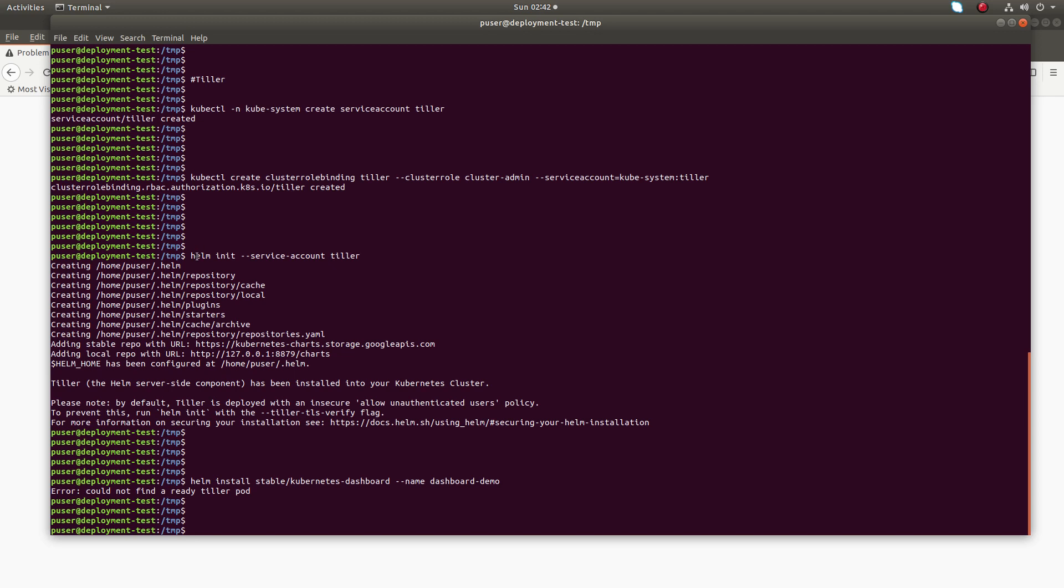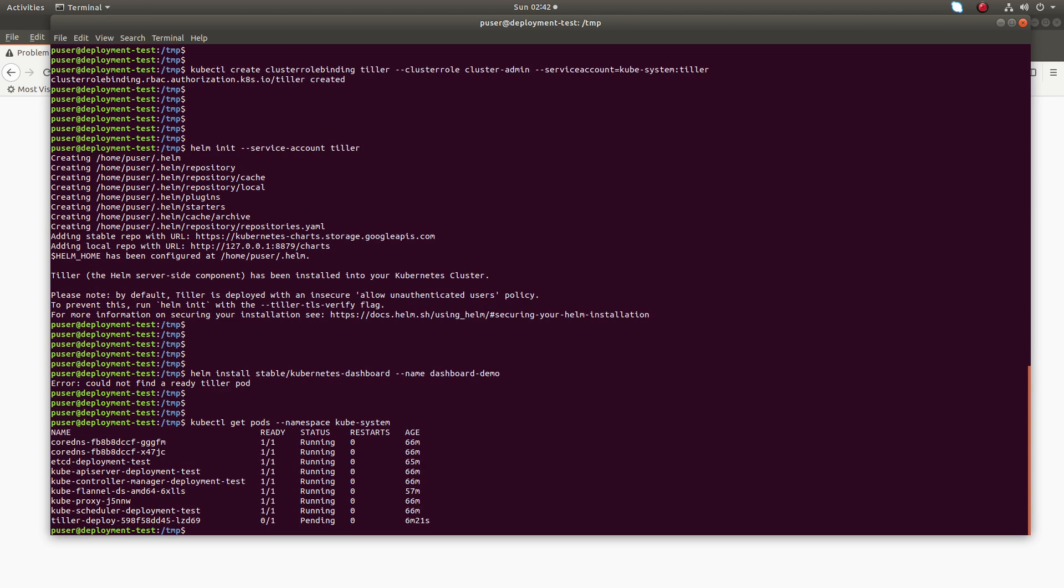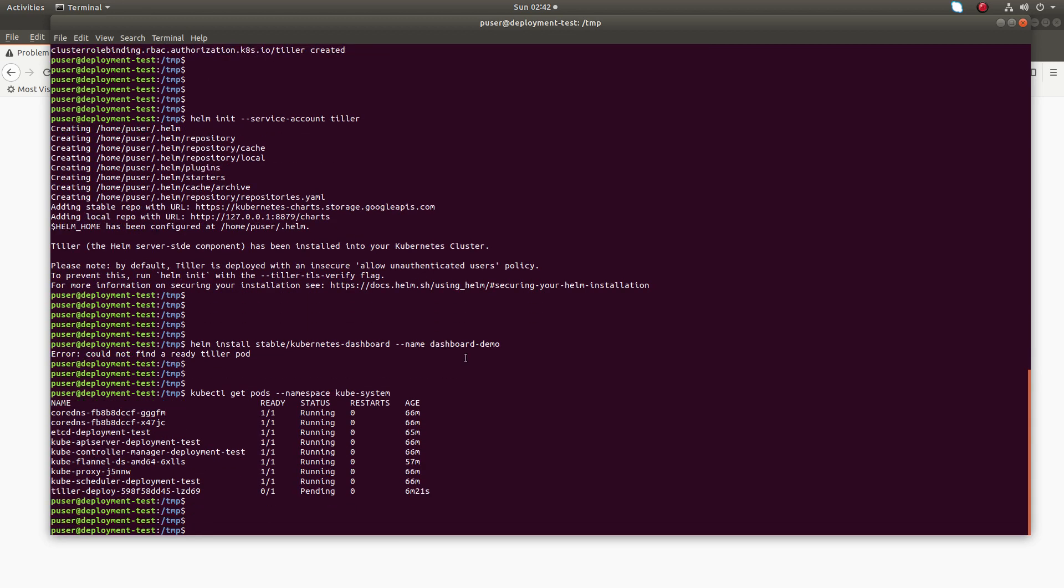After helm init we can just verify the installation of Tiller. Just run kubectl get pods --namespace kube-system. You can see the Tiller pod here but it's showing pending.